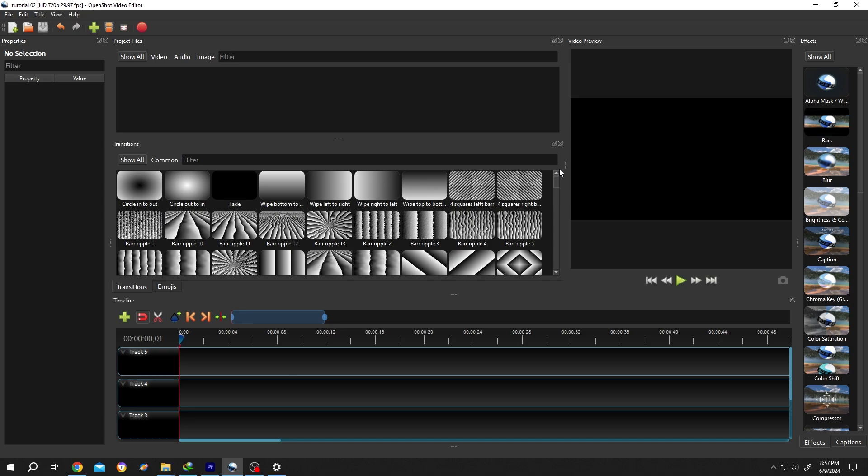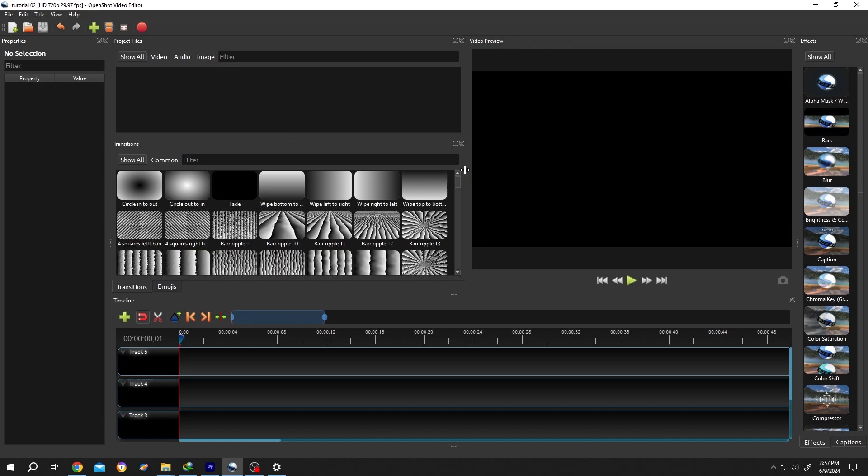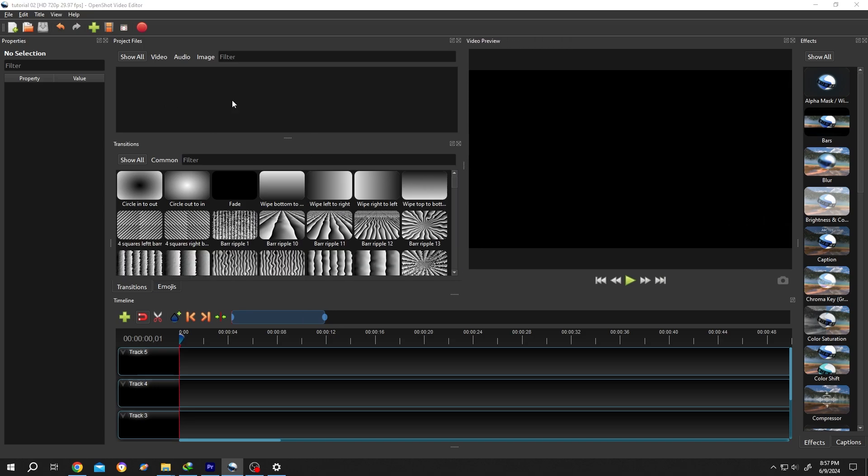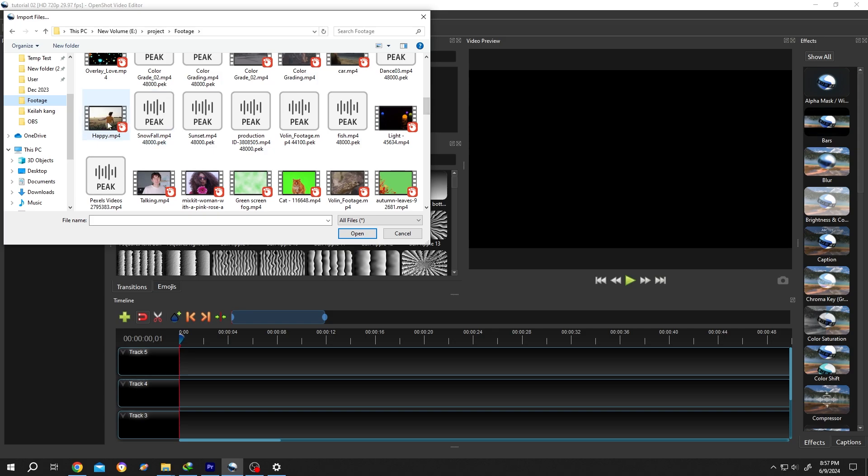Now let's import our files. Right click on here, Import Files. Hold Ctrl, then select the files you want to import.